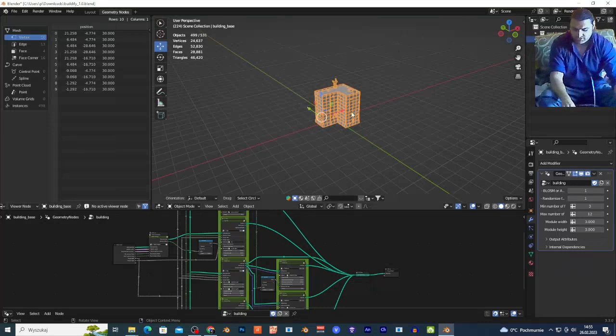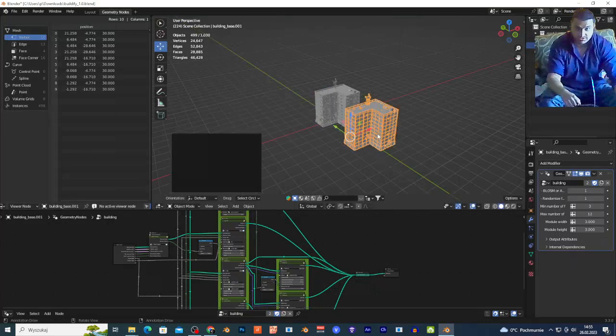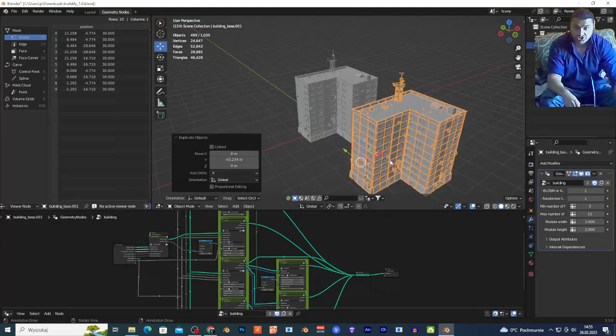You can select the building, Shift D and G Y to duplicate this building.